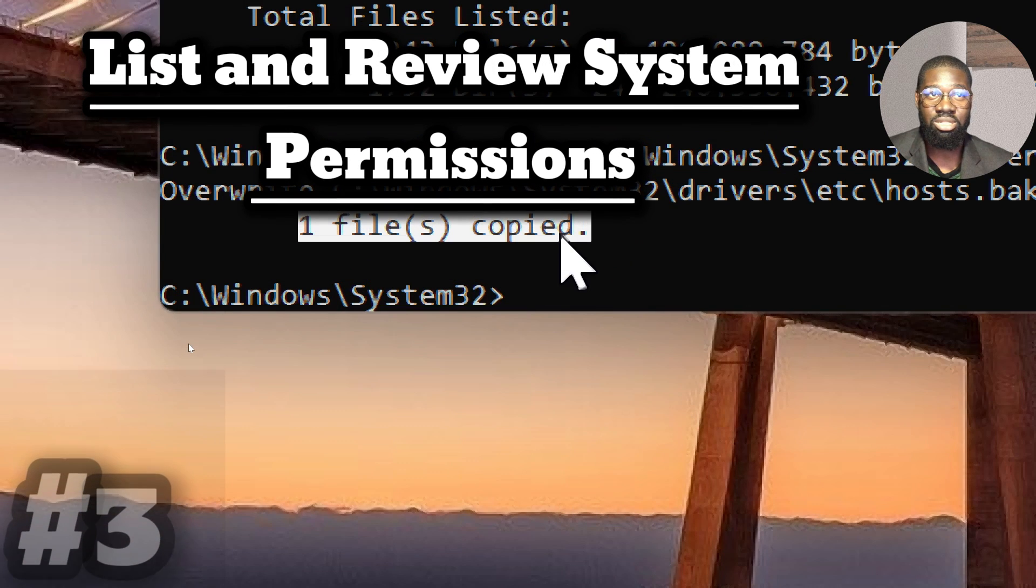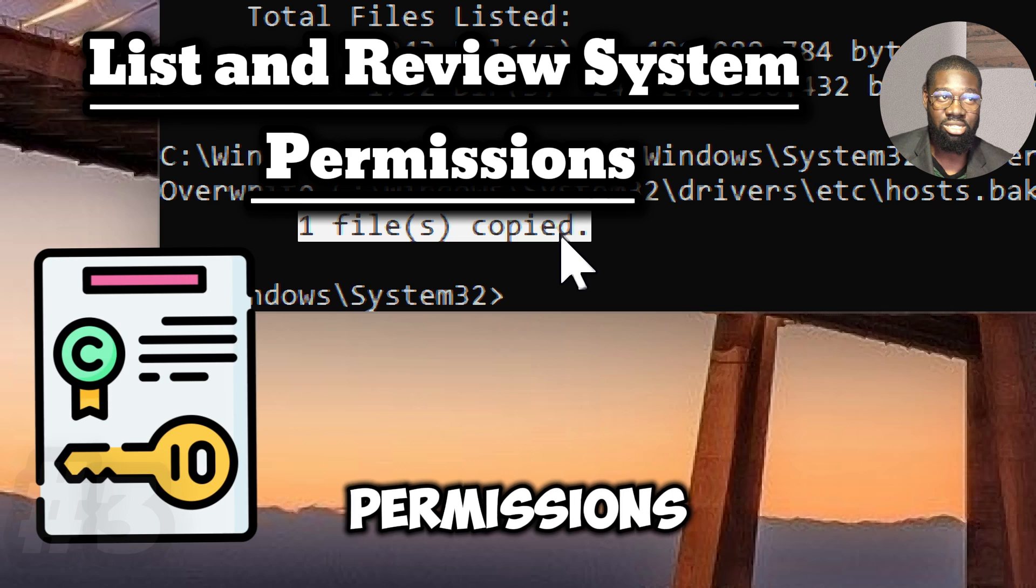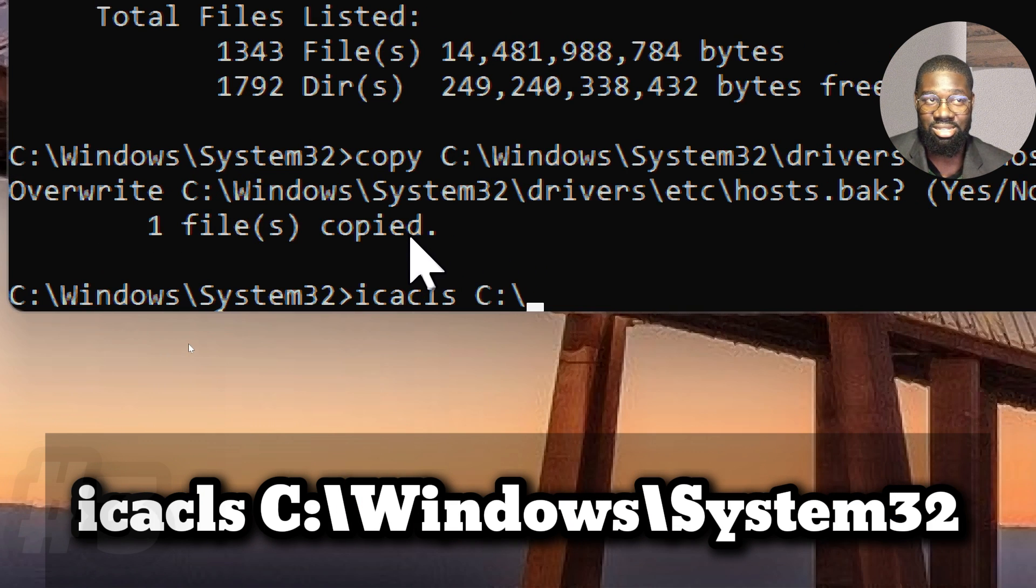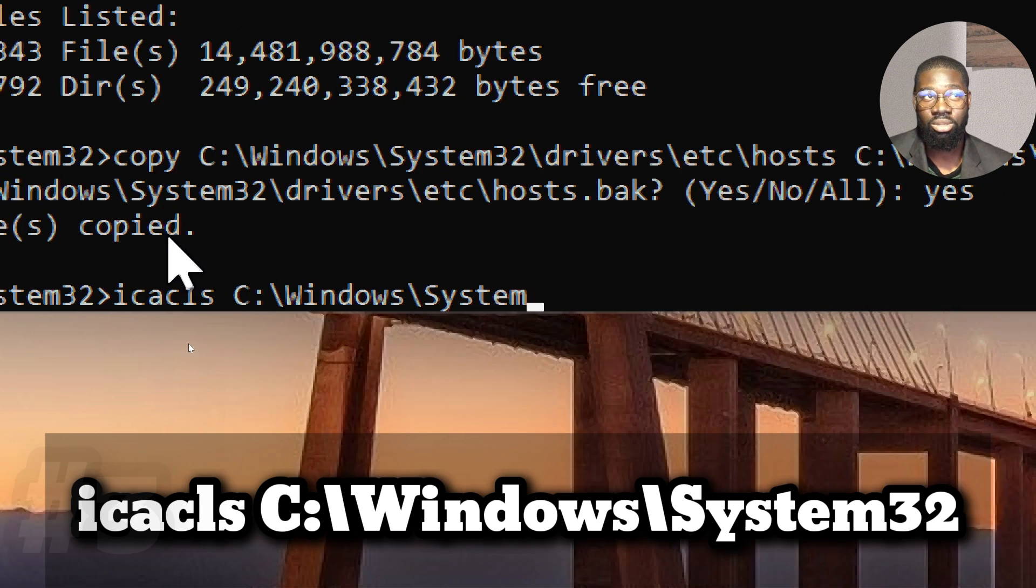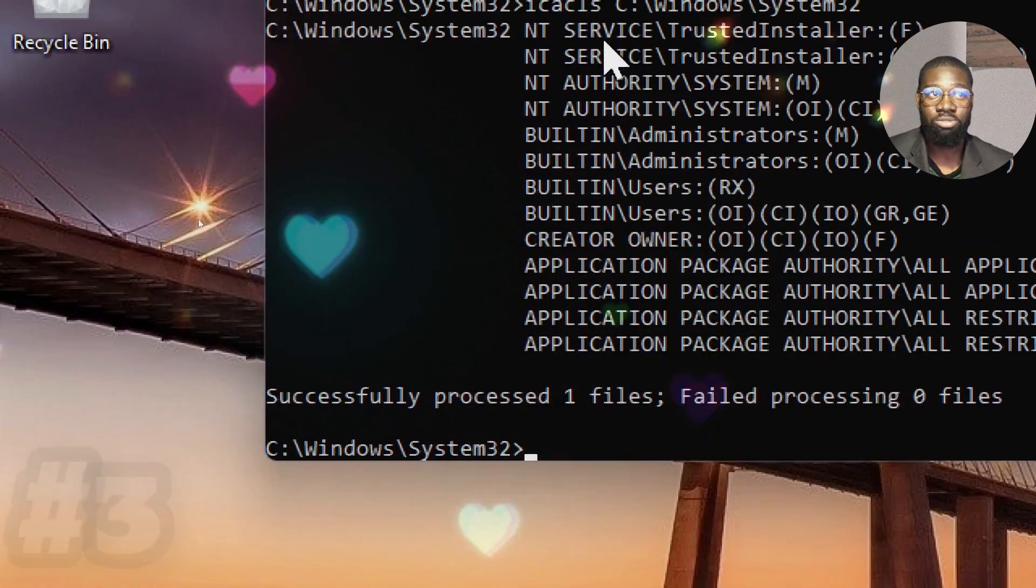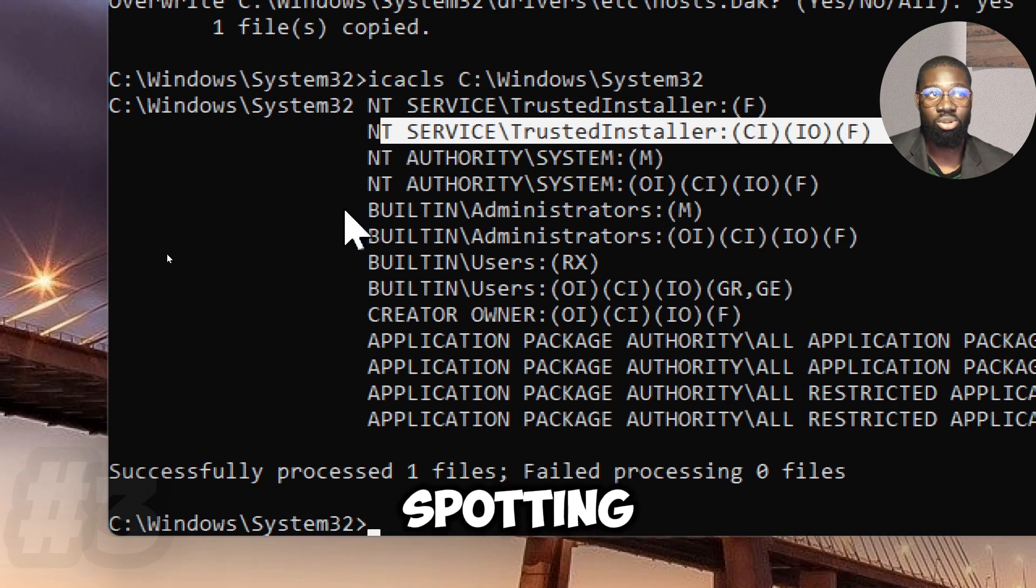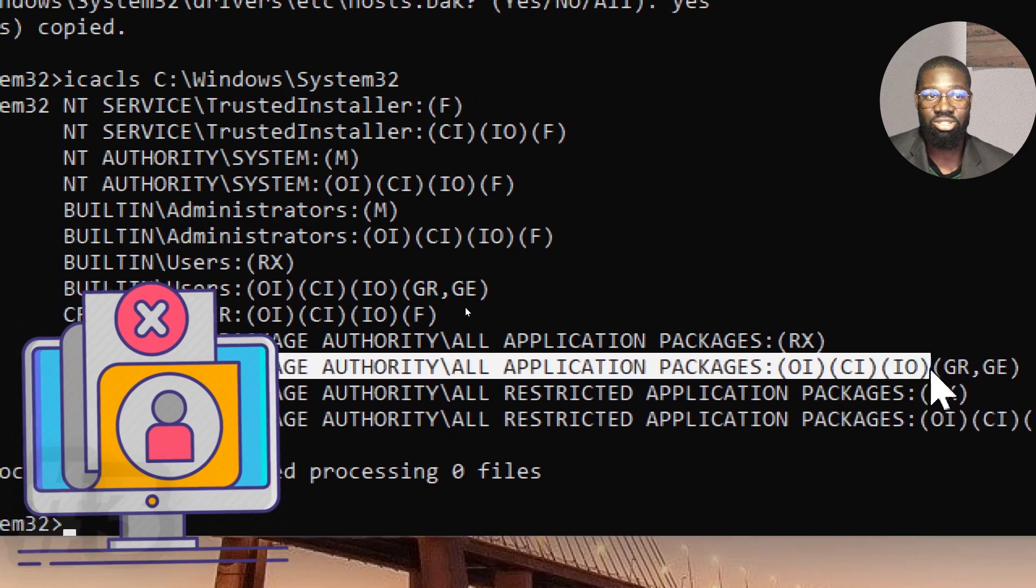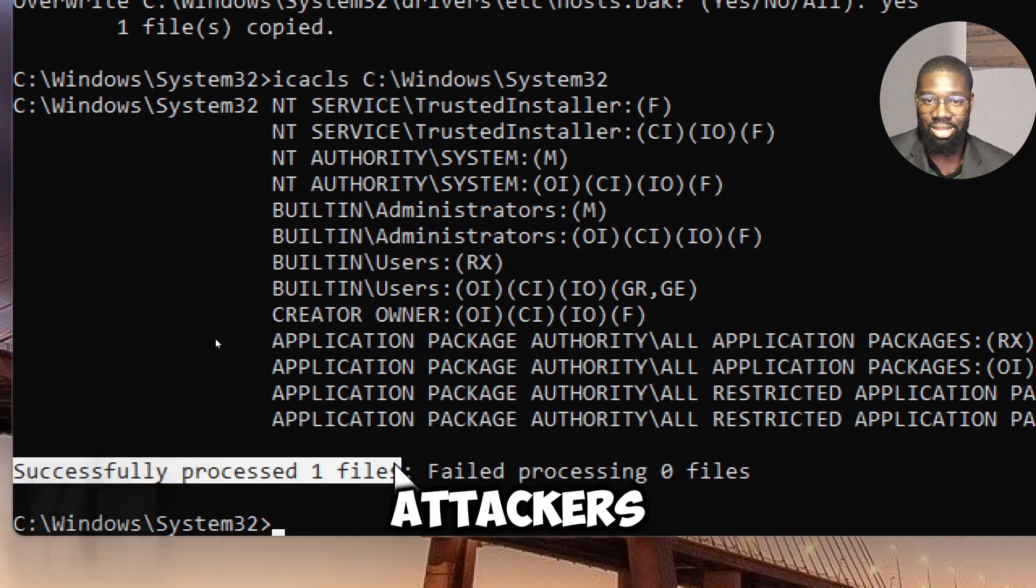List and review system permissions. List system directories and file permissions by typing ICACLS C colon backslash Windows backslash System32. Attacks often attempt to modify permissions to escalate access or to disable security mechanisms. Inspecting the ACLs will help in spotting unauthorized modifications done to the permissions of files and directories under System32, which tends to be targeted by various types of attackers.